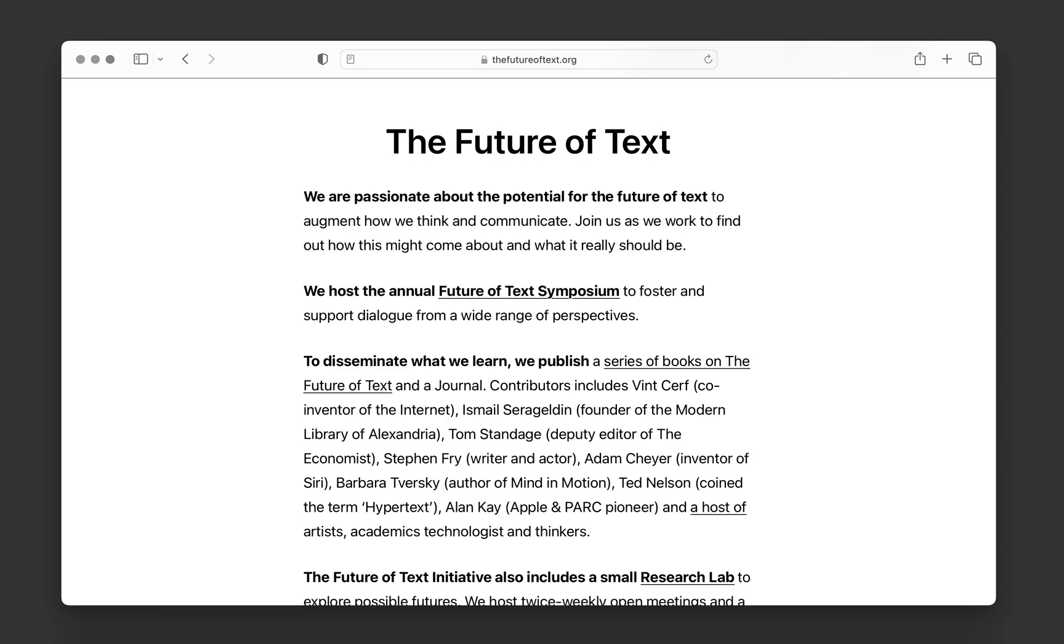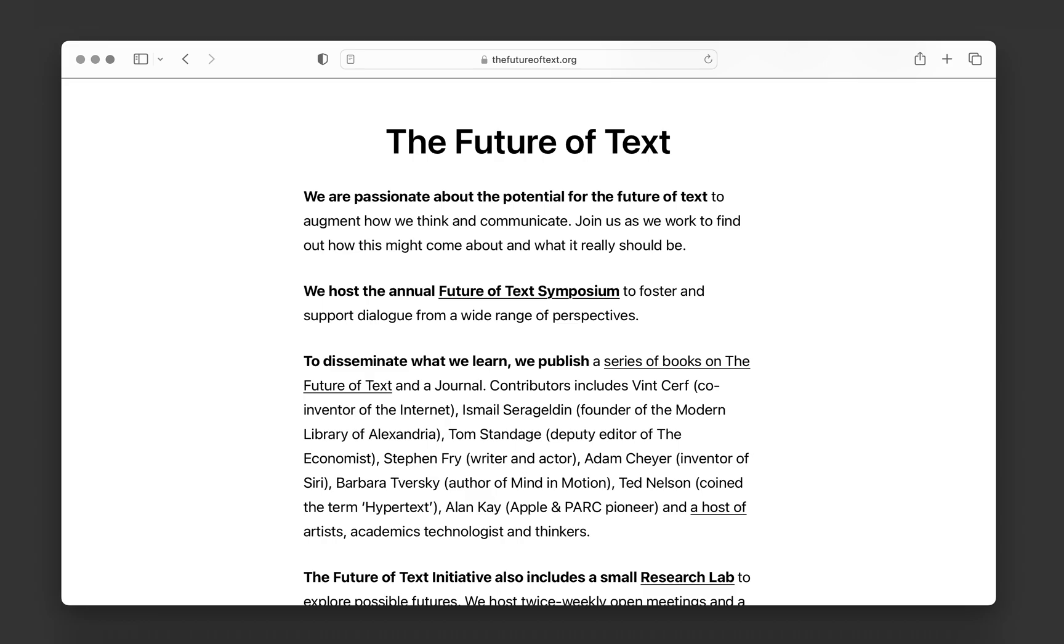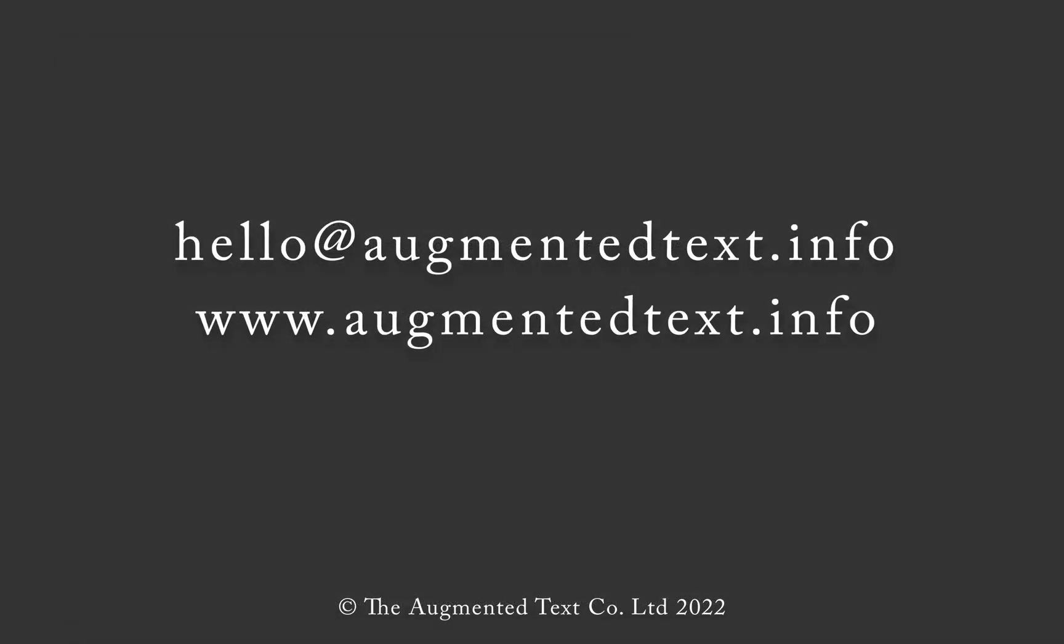Just search for the future of text. If you have any further questions, please feel free to visit our website AugmentedText.info or to send us an email at hello at AugmentedText.info. Thank you.